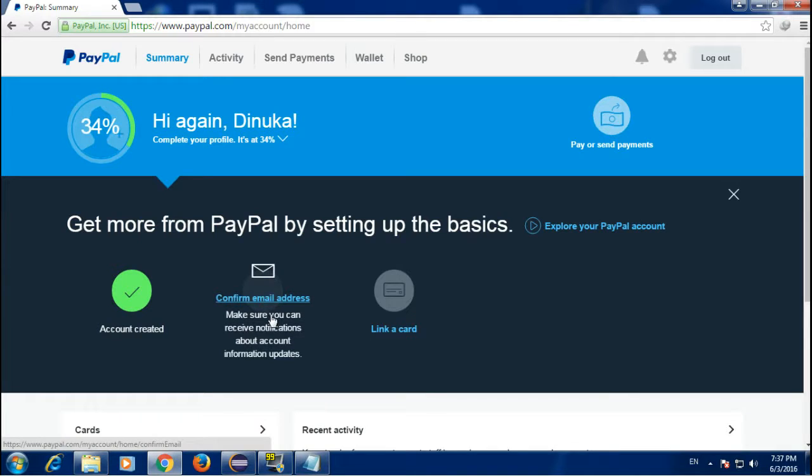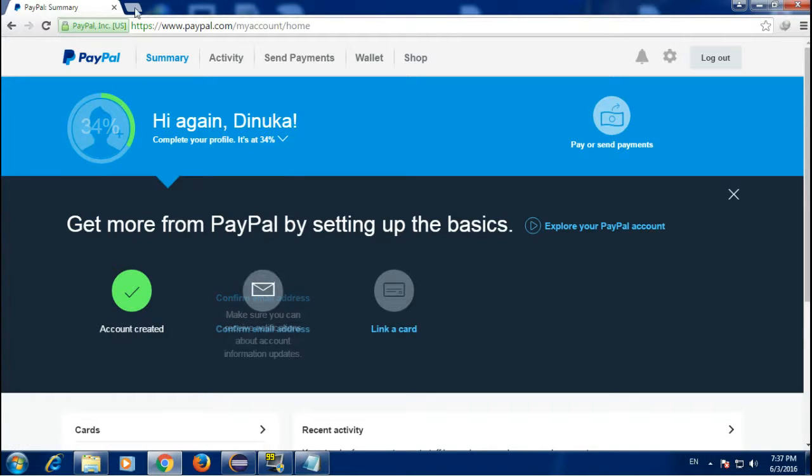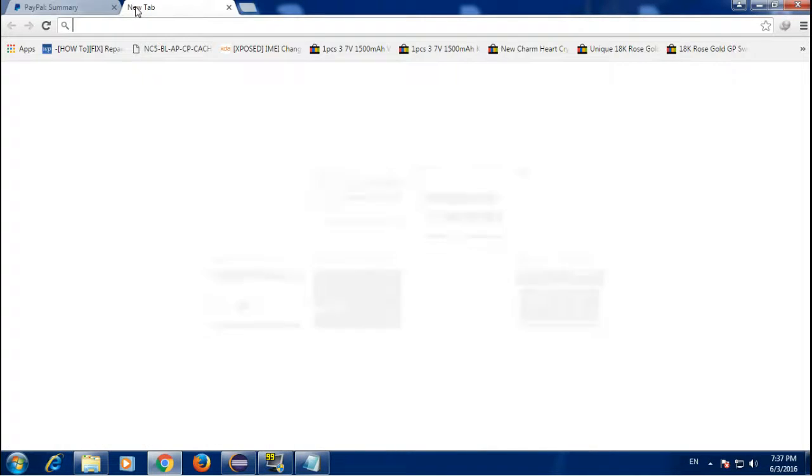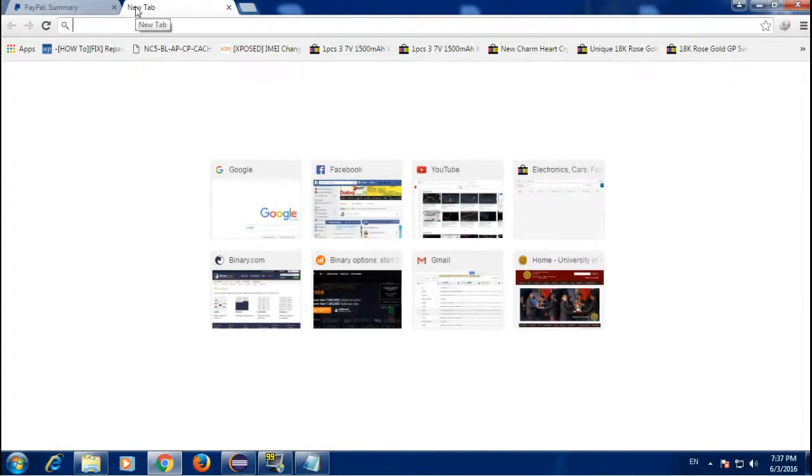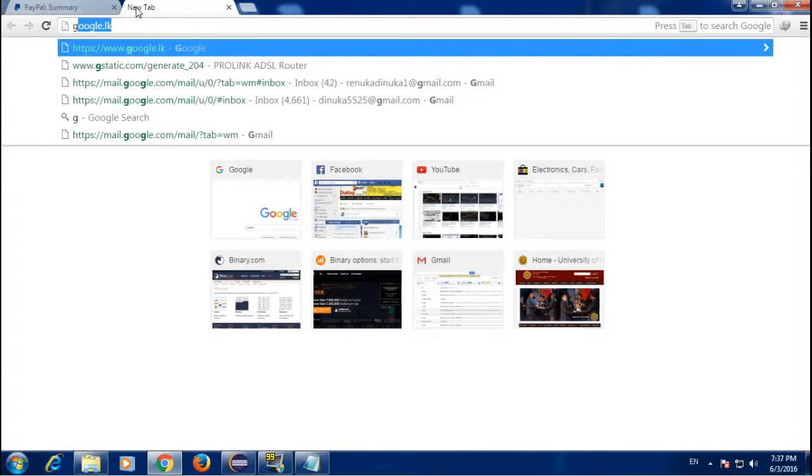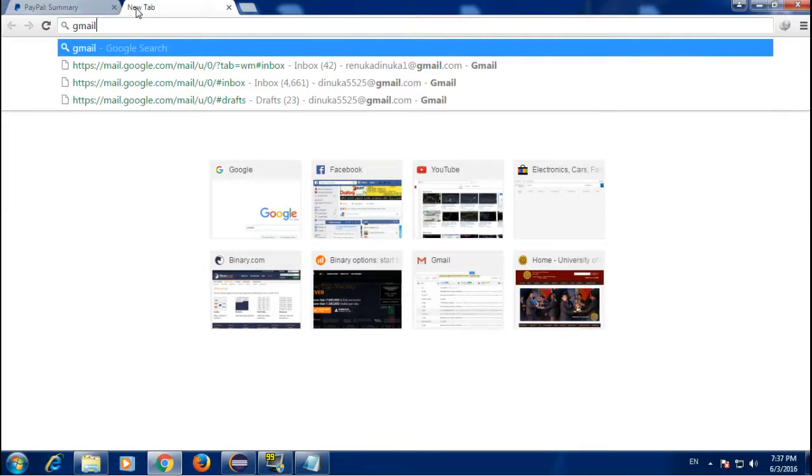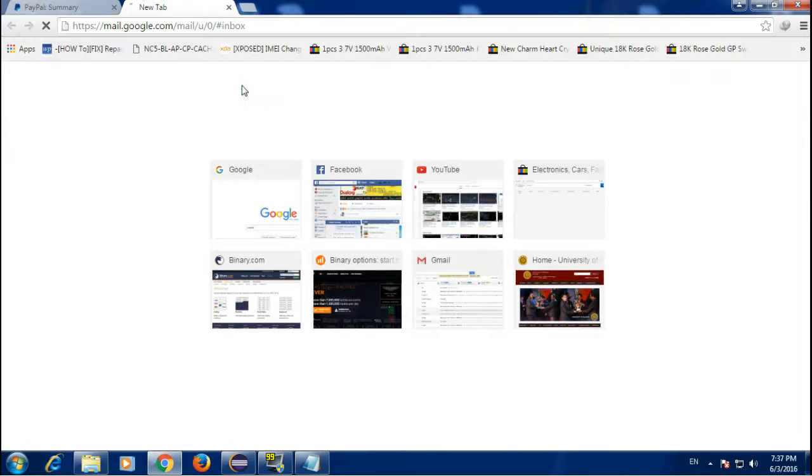You have successfully created your PayPal account. Now you have to confirm your email address in order to activate your account.